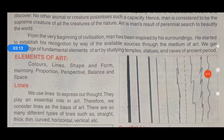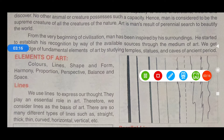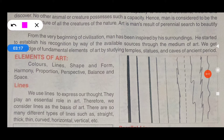The elements of art are: colors, lines, shape, form, harmony, proportion, perspective, balance and space. These are all elements of art.